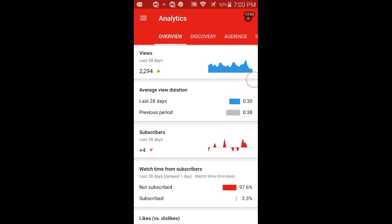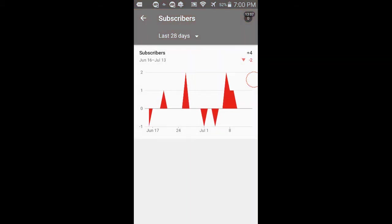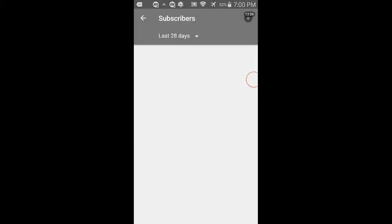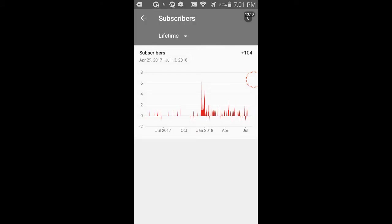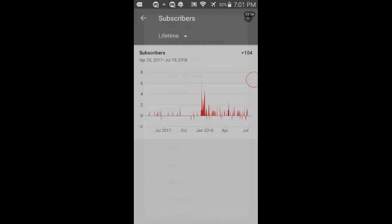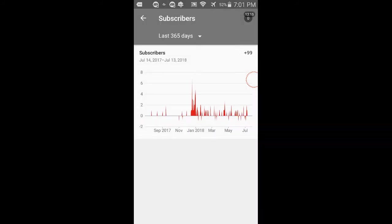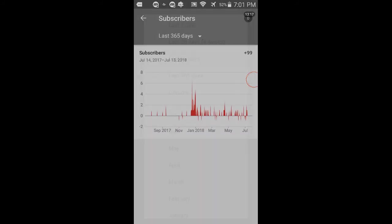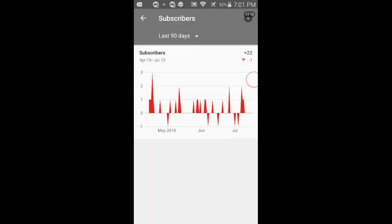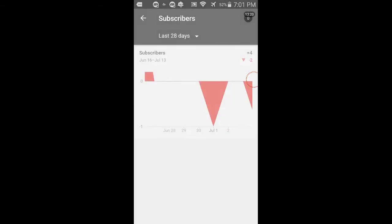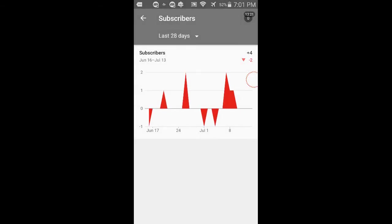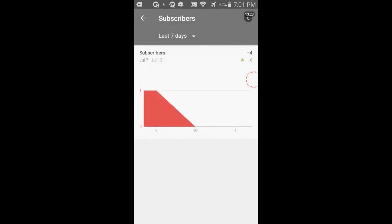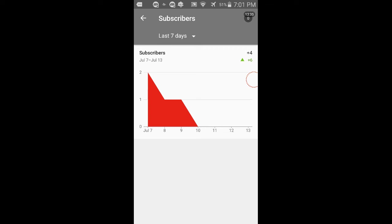Subscribers! Plus four. And let's see in the last lifetime. Whee! One hundred four. Last thirty-five days, ninety-nine. Last ninety days, twenty-two. Last twenty-eight days, plus four, minus two. Whee! In the seven days we got plus six. So if we lost no subscribers in this whole time, I think we had a lot.